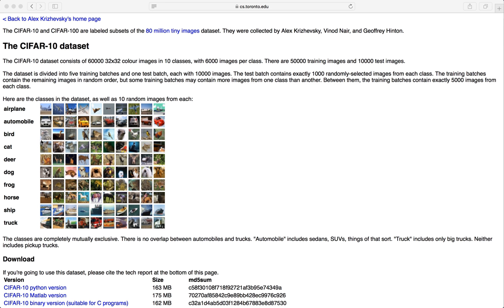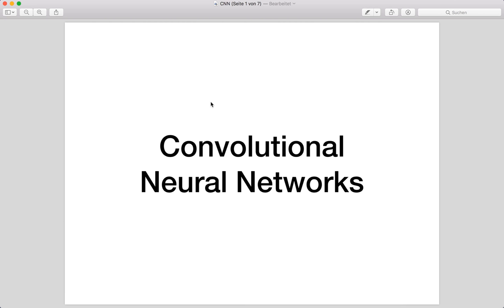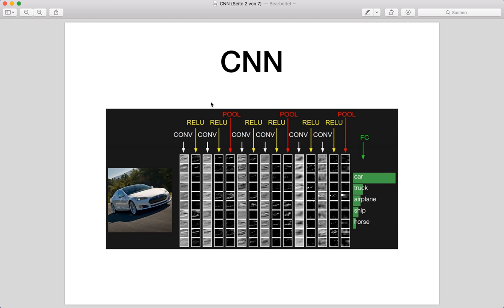Now let's talk about convolutional neural networks very briefly. I will not go into too much detail because this tutorial should be focused on the PyTorch implementation, but I will provide further links in the description if you want to learn more. Convolutional neural nets, or ConvNets, are similar to ordinary neural networks — they are made up of neurons that have learnable weights and biases. The main difference is that convolutional nets mainly work on image data and apply so-called convolutional filters.